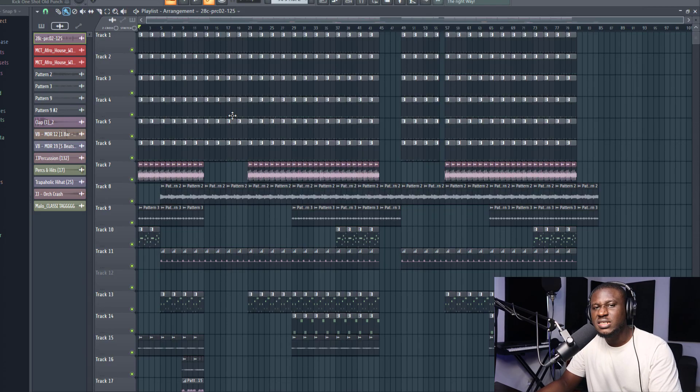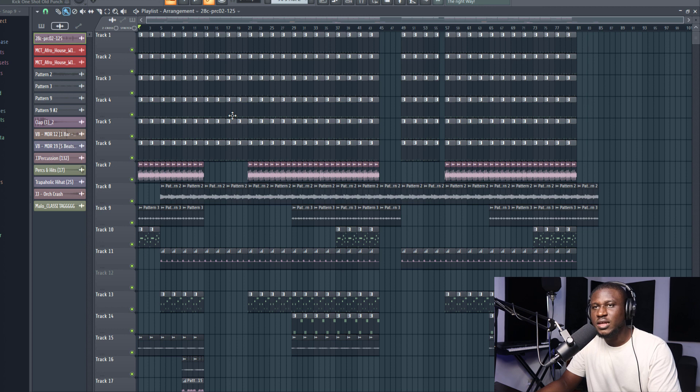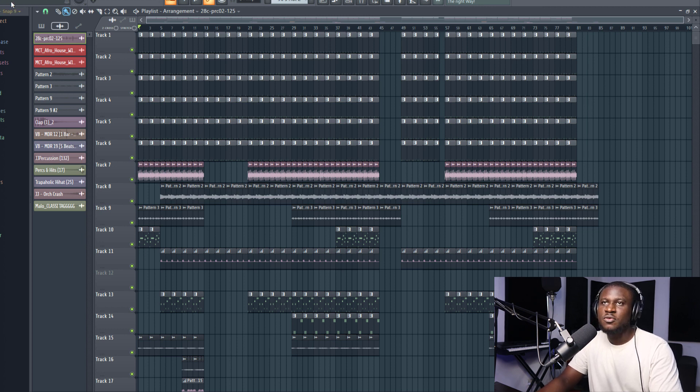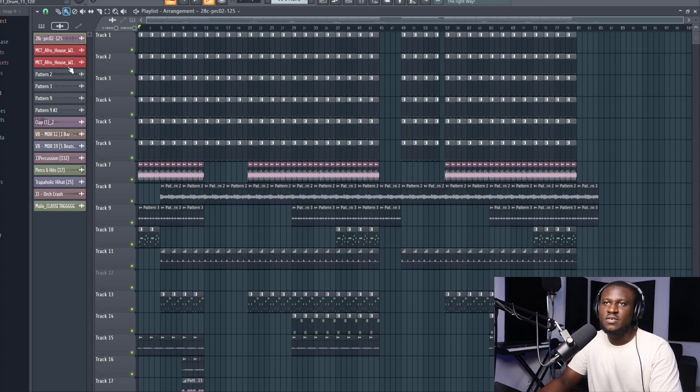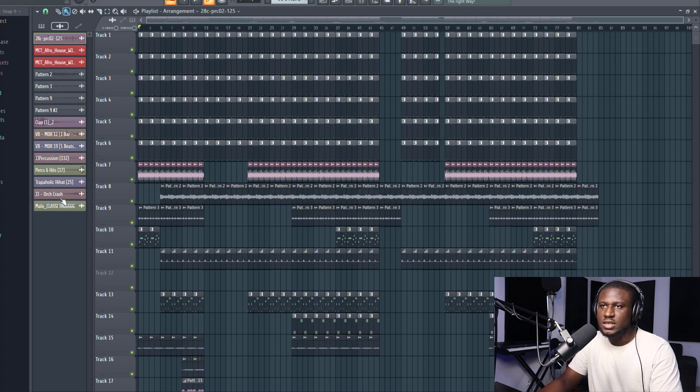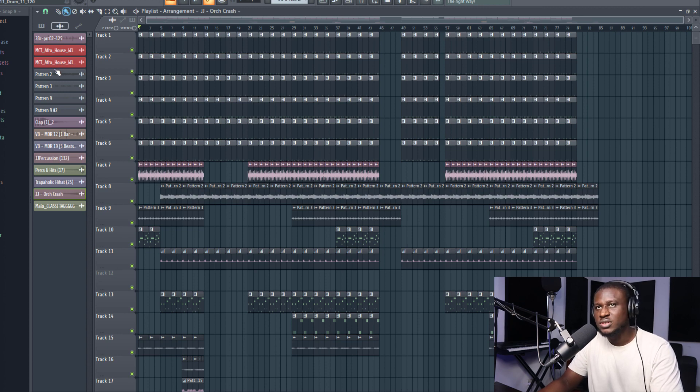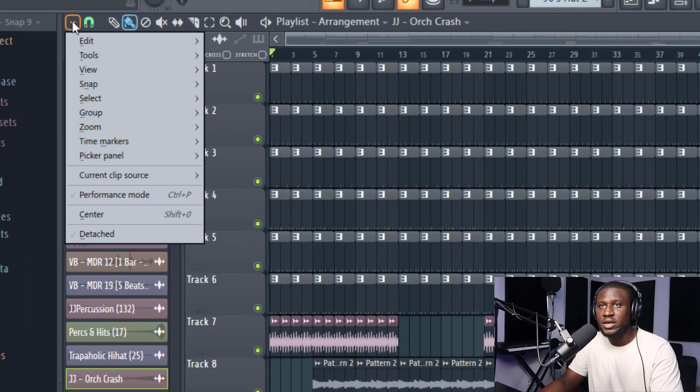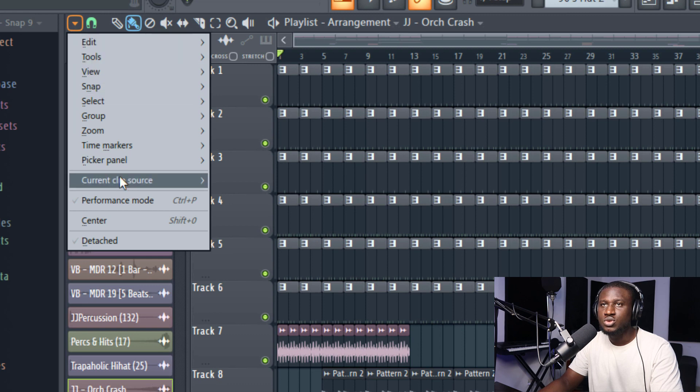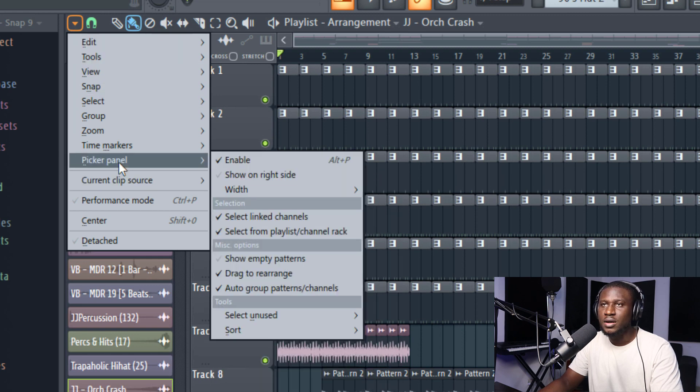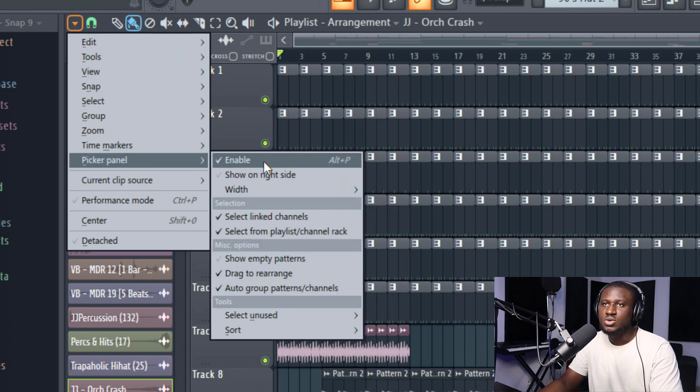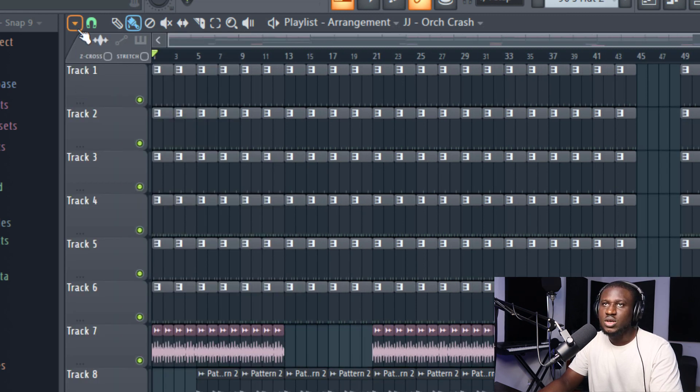So the second feature about FL Studio's playlist is the picker panel. Now, this can be very helpful for you to get files in and out of a project. You can always use this to quickly drag in files. But if maybe you don't see this anymore, it's very easy to get it. All you have to do is come right here, come to picker panel. If you want to show it, you can disable it.